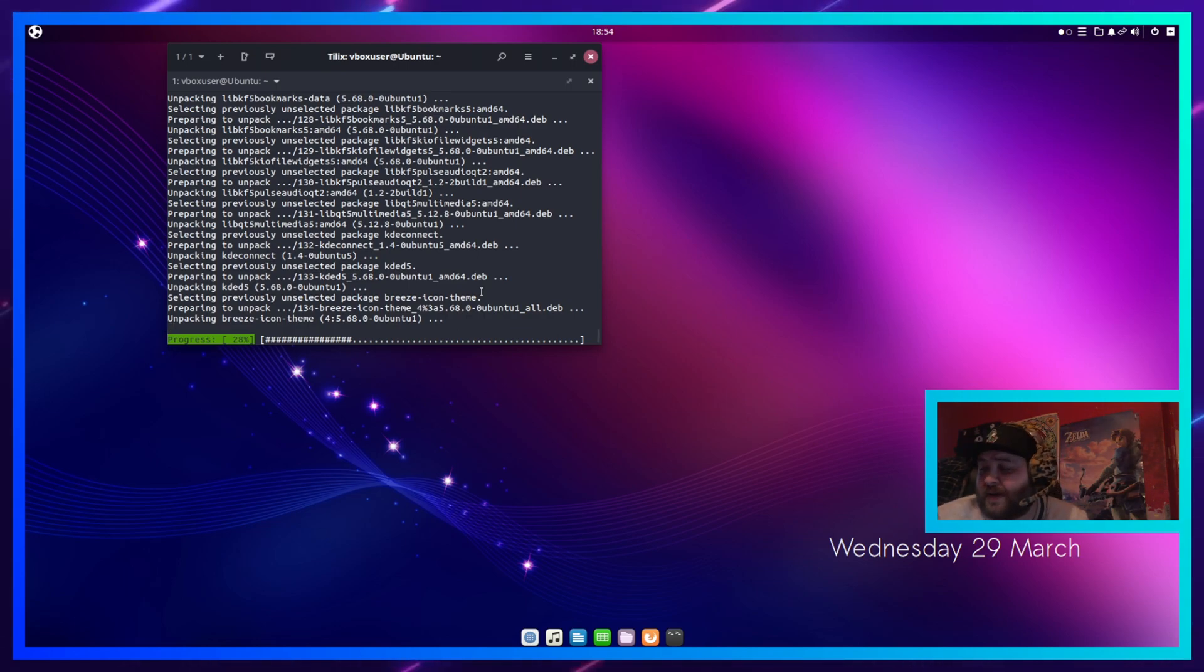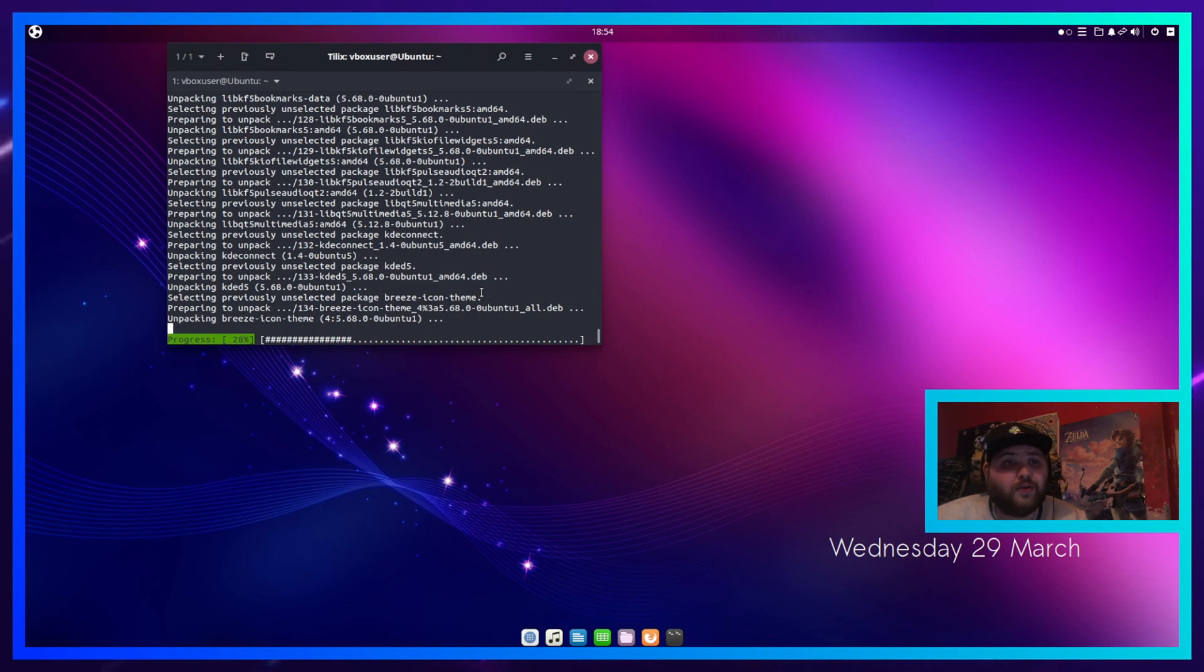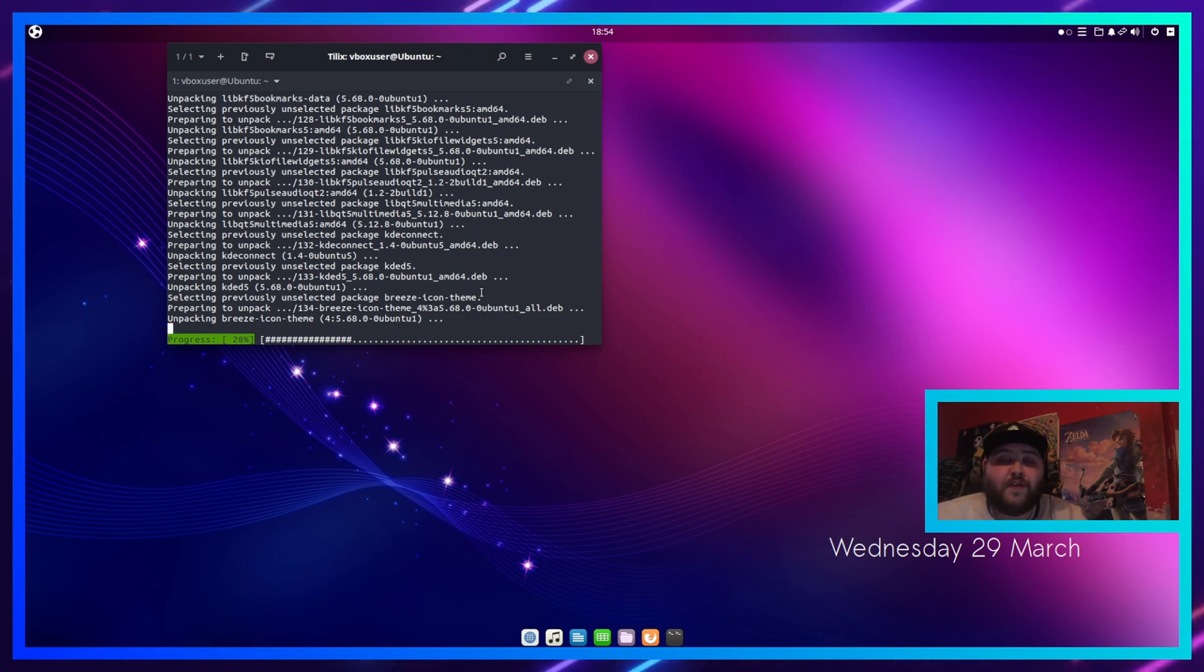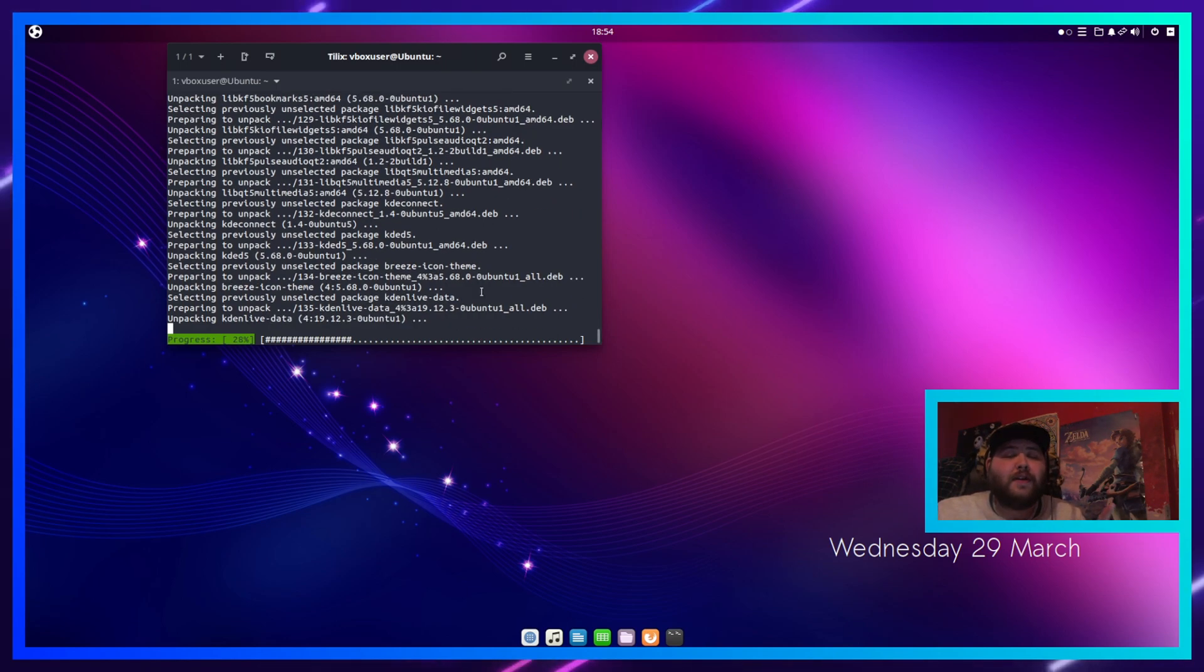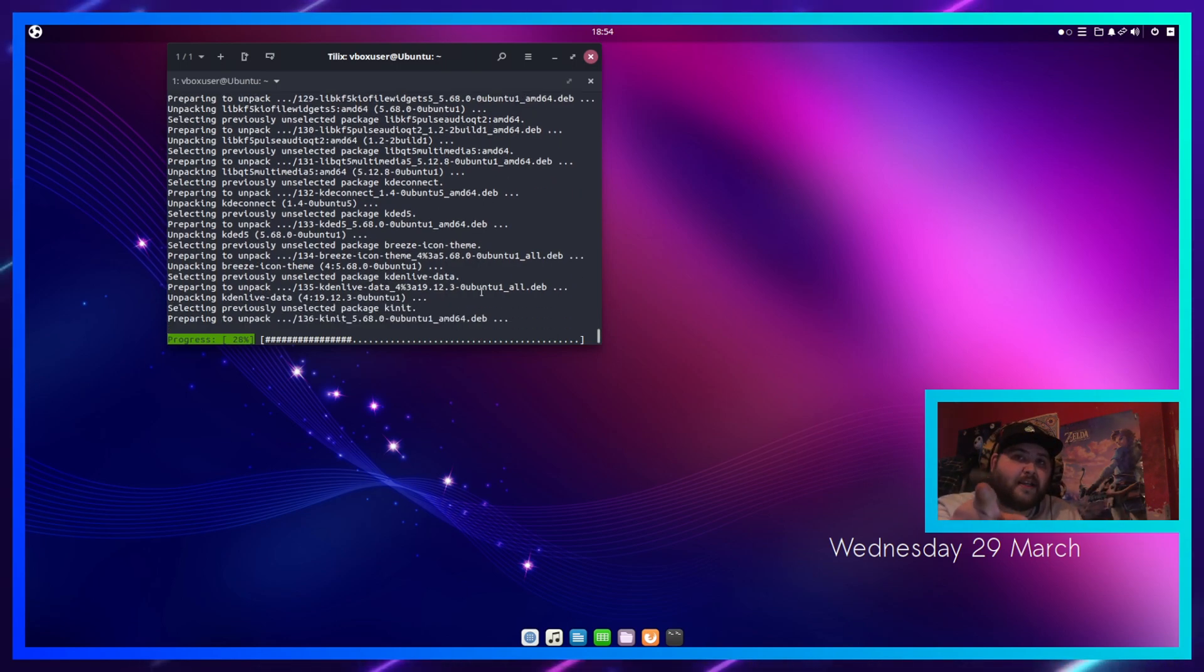That's how you install kdenlive on Ubuntu. If this video helped you, don't forget to hit that like button because it really helps with the algorithm. Don't forget to turn on notifications and join my socials linked below. I'll catch you guys in the next one.